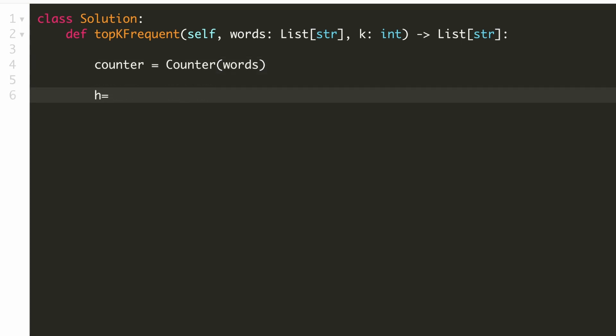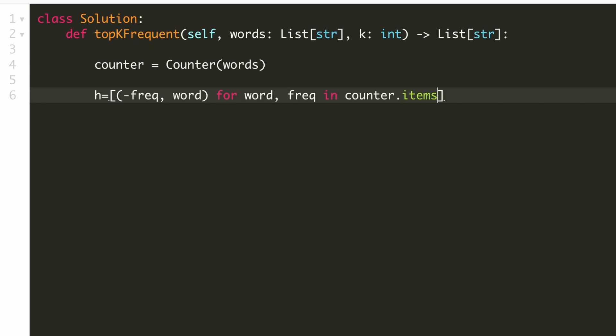Now let's create our max heap. Here we would loop over the frequency map, and then we would add a tuple in which the first part would be the negative of the frequency and the second part would be the word. This negative sign would make it behave like a max heap, and in case of a tie, our word would be in ascending order.